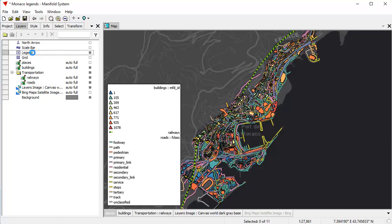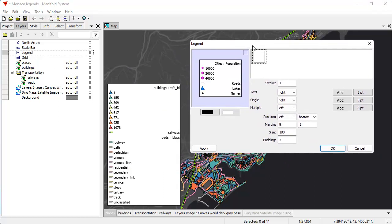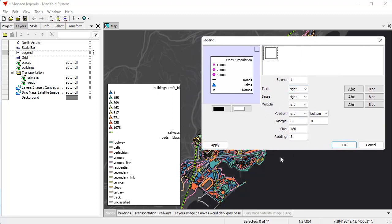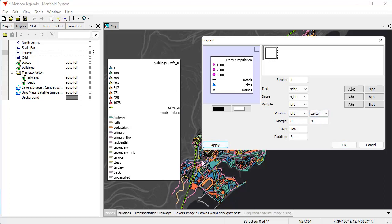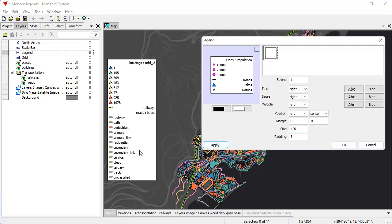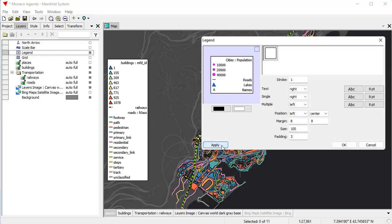To customize the legend's appearance, we double-click the legend to open the legend dialog. One of the things we can set is the position of the legend — we can move it to the left top, click Apply, and the legend moves. Or I can put it to the left center, click Apply. I can also change the width: instead of 180, let's change it to 120 to make a narrower legend. Let's make it even thinner — 100 — and see how that works.